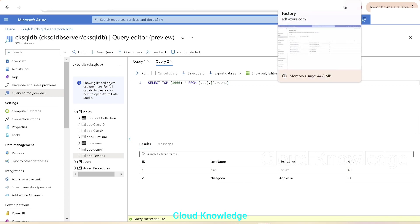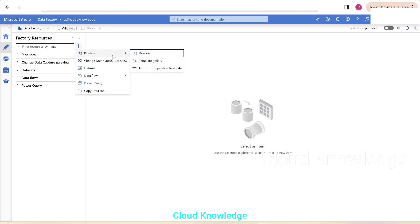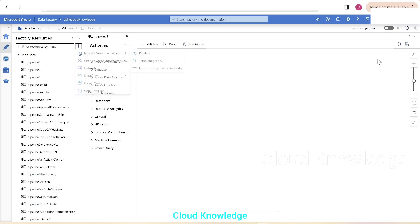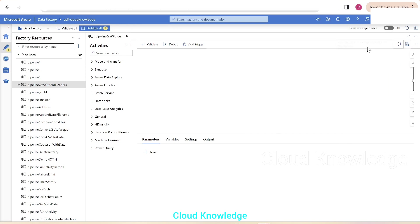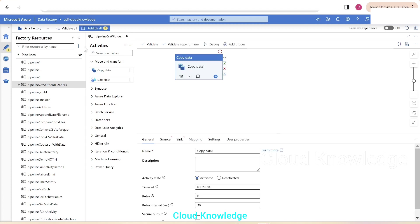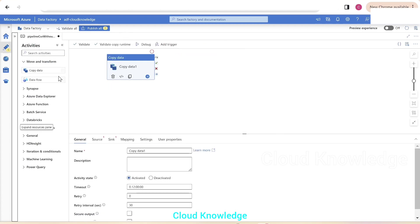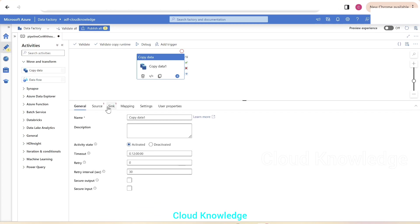So we'll go to the Azure data factory. So this is the ADF cloud knowledge data factory, we'll create a new pipeline. Just click on creation of pipeline, where we want CSV without headers. So in order to do that, first of all, we need copy data activity. We'll take copy data activity from the move and transform section into the canvas of the pipeline. Pipeline is CSV without headers and the copy data activity in the general tab, we need not make any change.